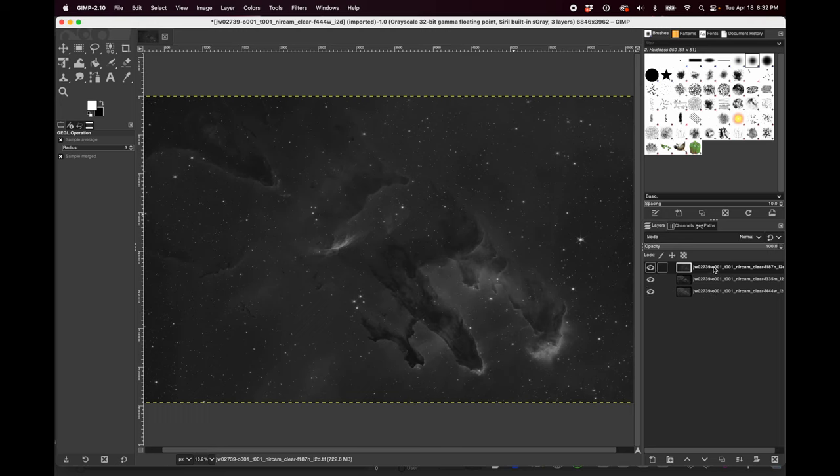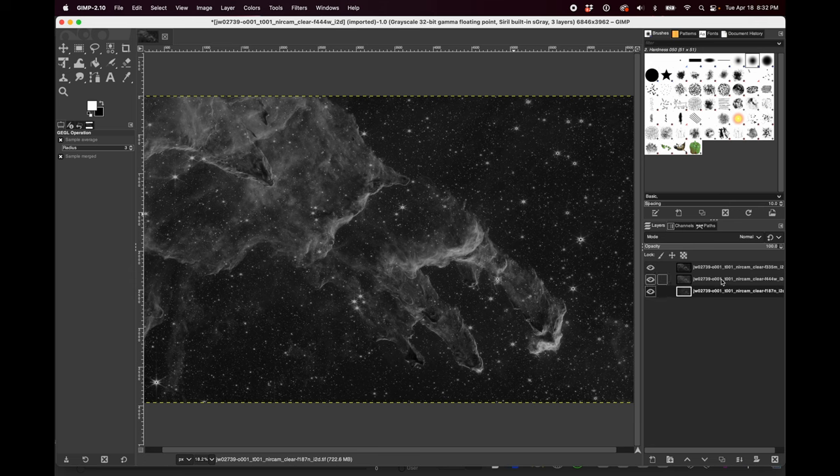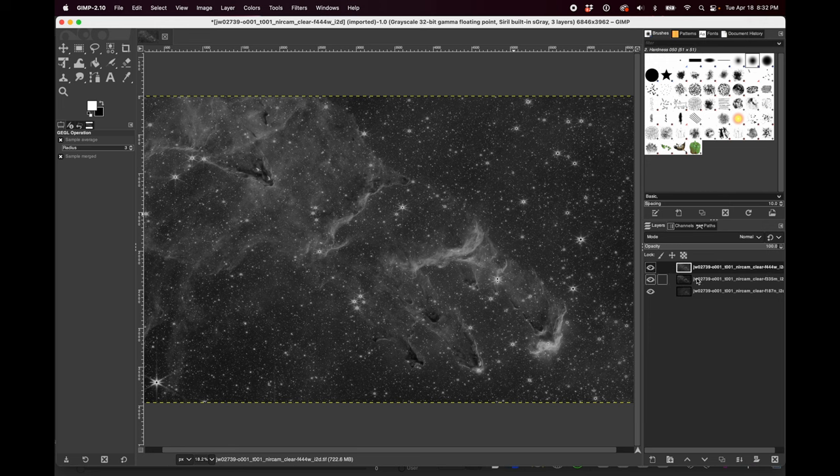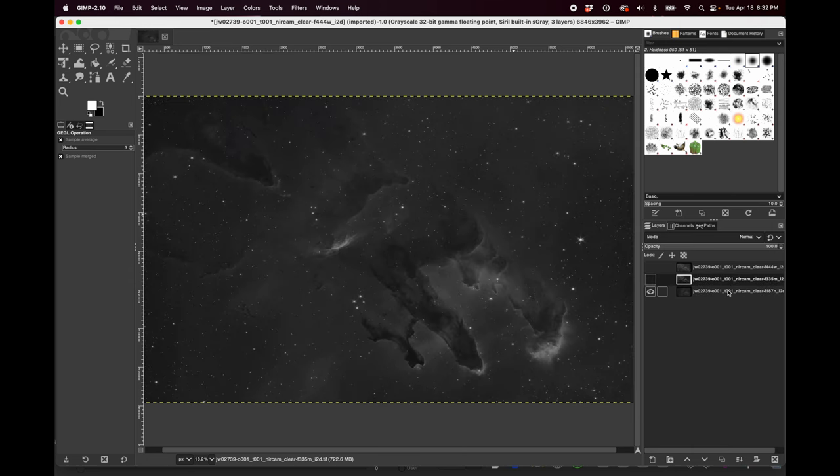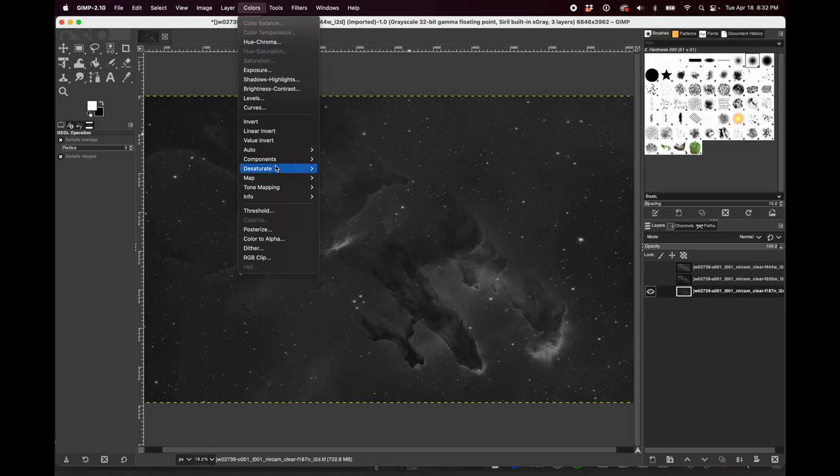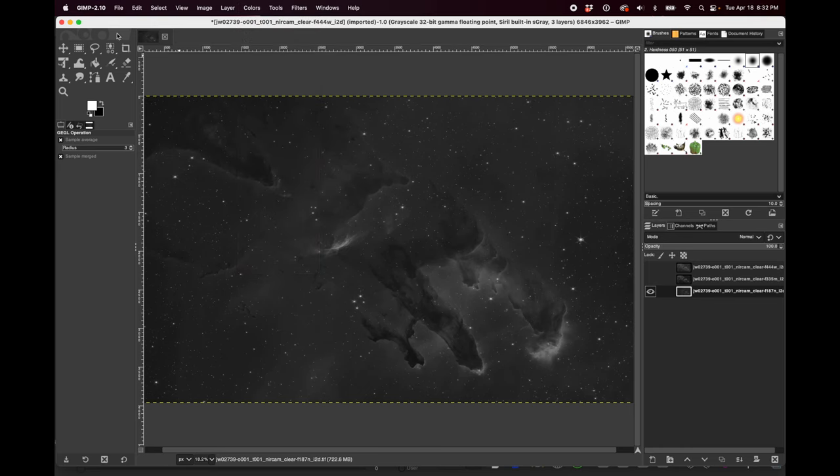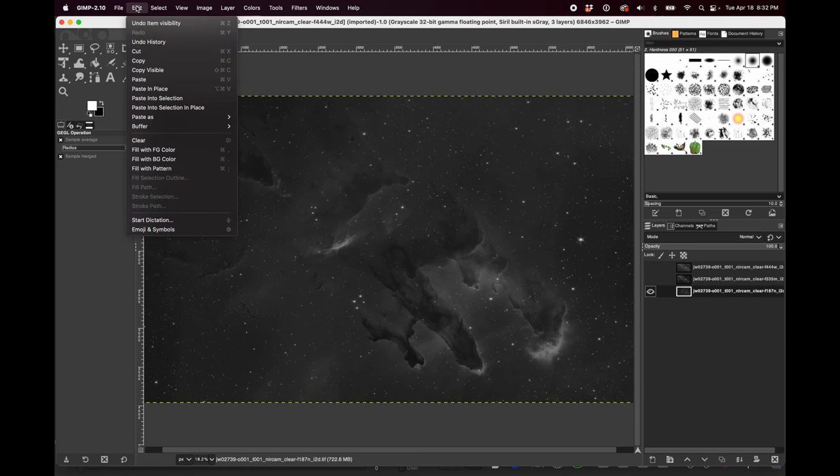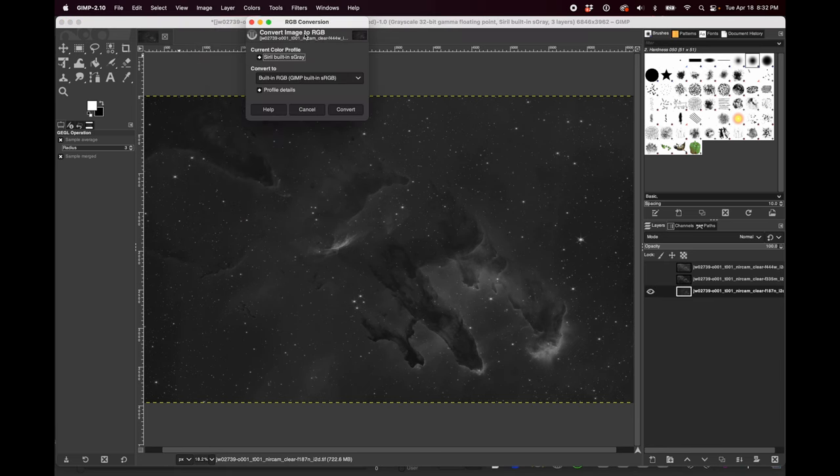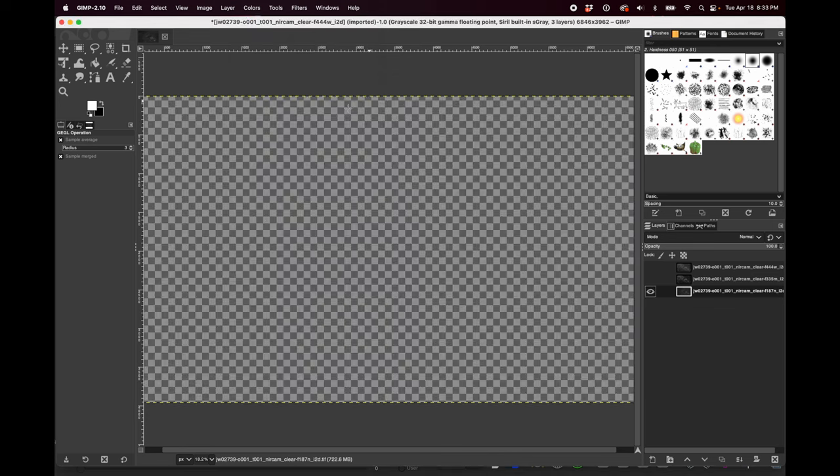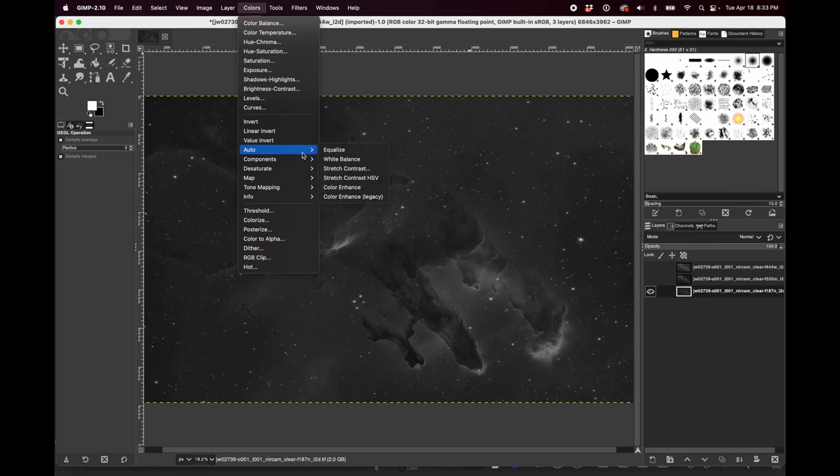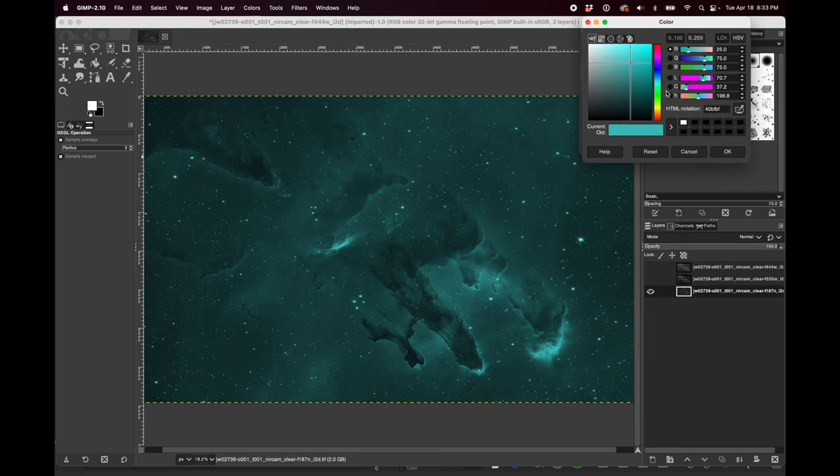What I'm going to do is actually put the smallest number, the 187 here on the bottom and the 335 in the middle and the 444 on top. Then I'll turn off the visibility of these first two and start with this one. I'm going to go to colors, colorize. It's grayed out. Of course it is because we haven't told the GNU Image Manipulation Program that we want to work in an RGB color space. So we just have to go to the image menu and go down to mode and change it to RGB and click convert. Now it's in RGB. So now if we go to the colors menu and go down to colorize, it will colorize that layer.